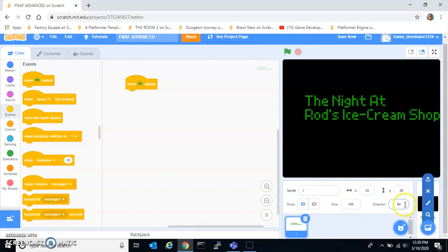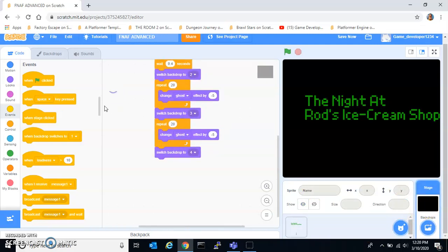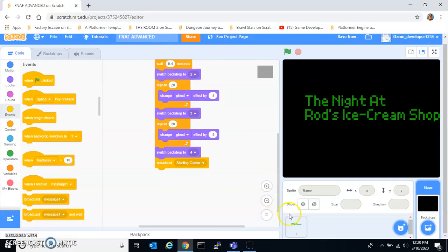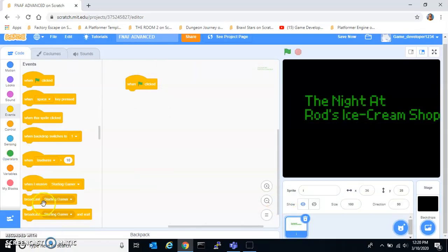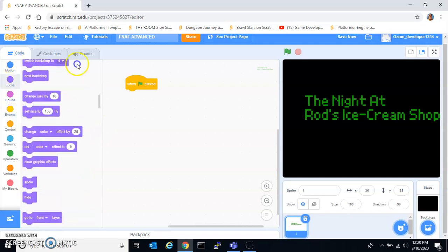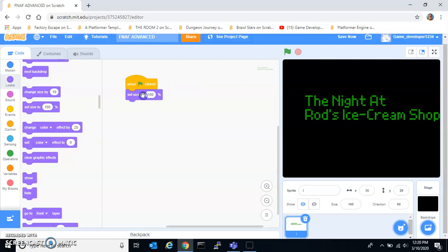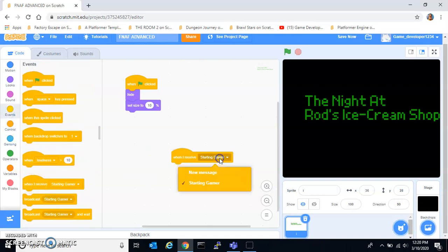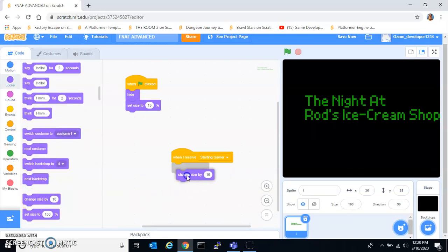Do one flag-clicked. For the backdrops, after that you need to broadcast a message — 'starting game.' Once clicked, hide it. First set the size to ten, hide it, and then when you receive 'starting game,' you want to change size by ten.